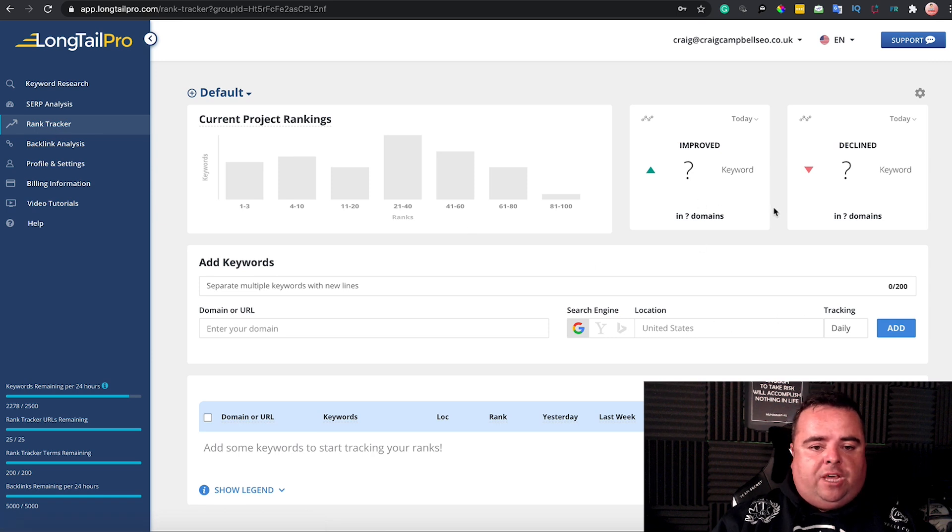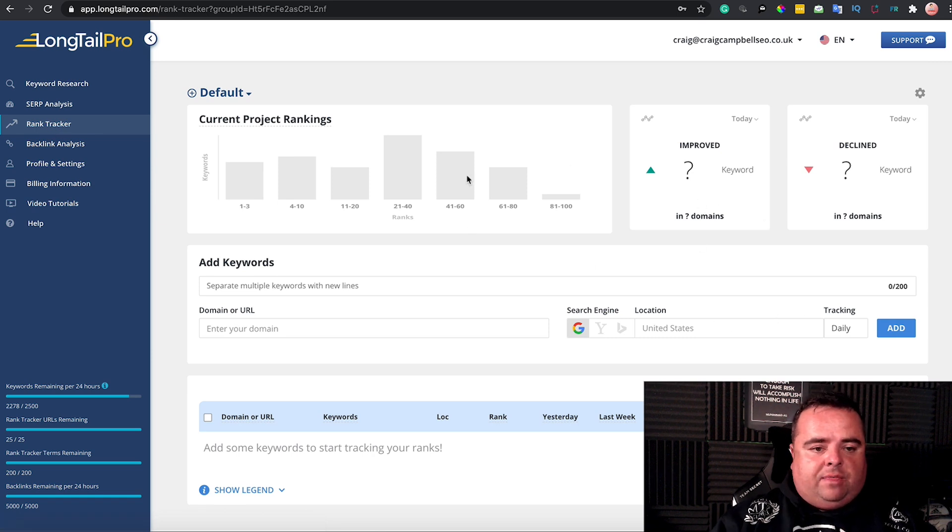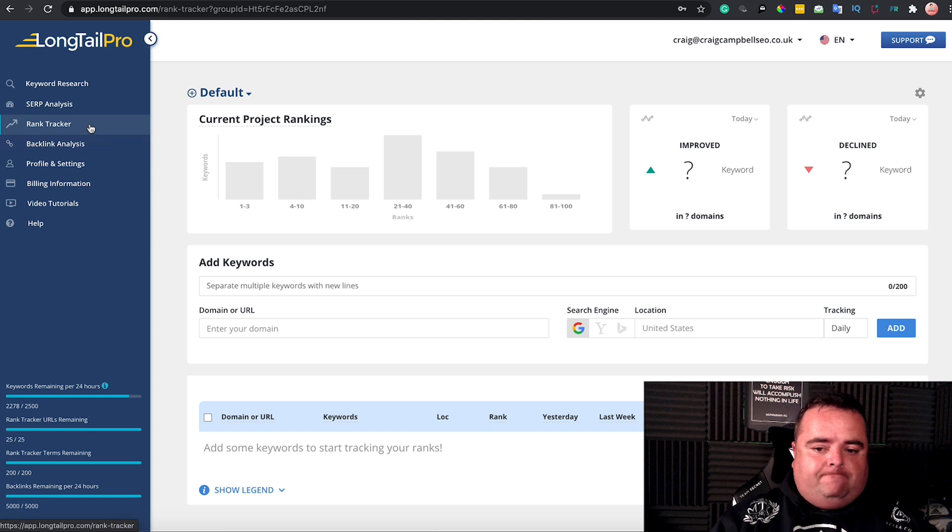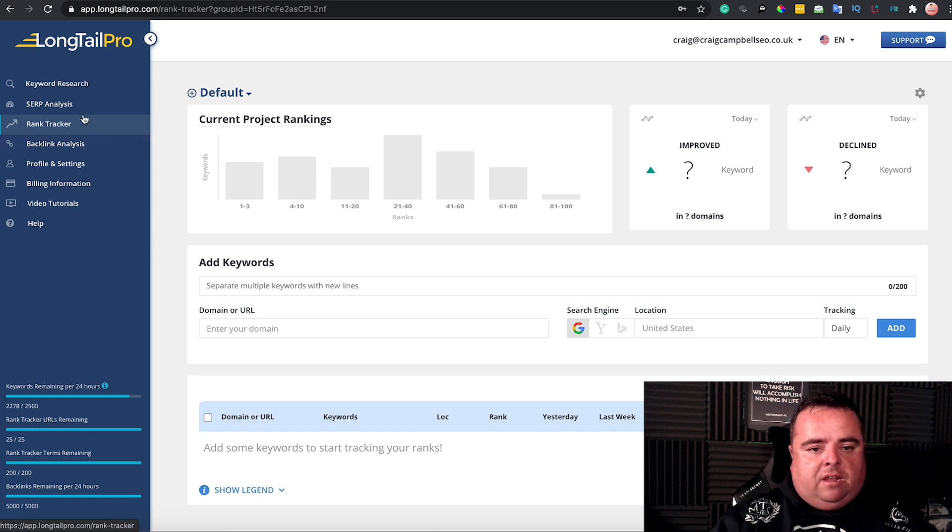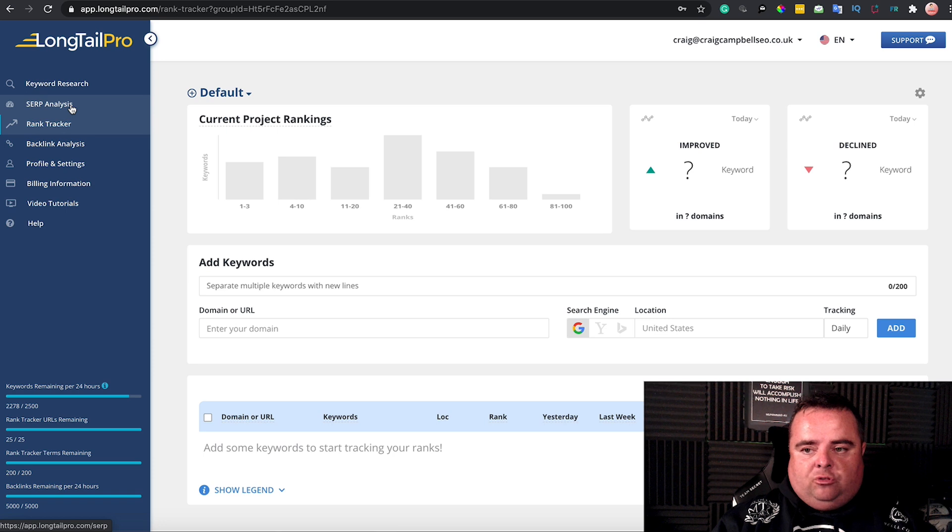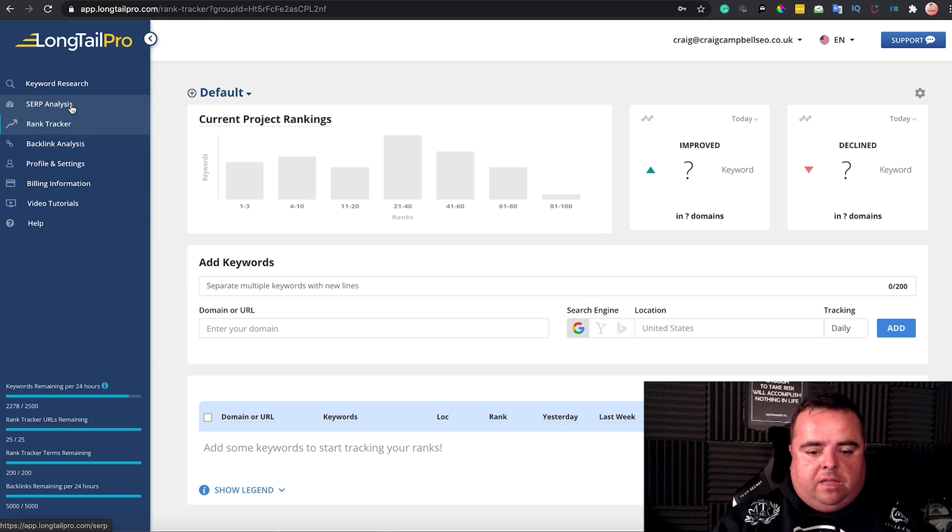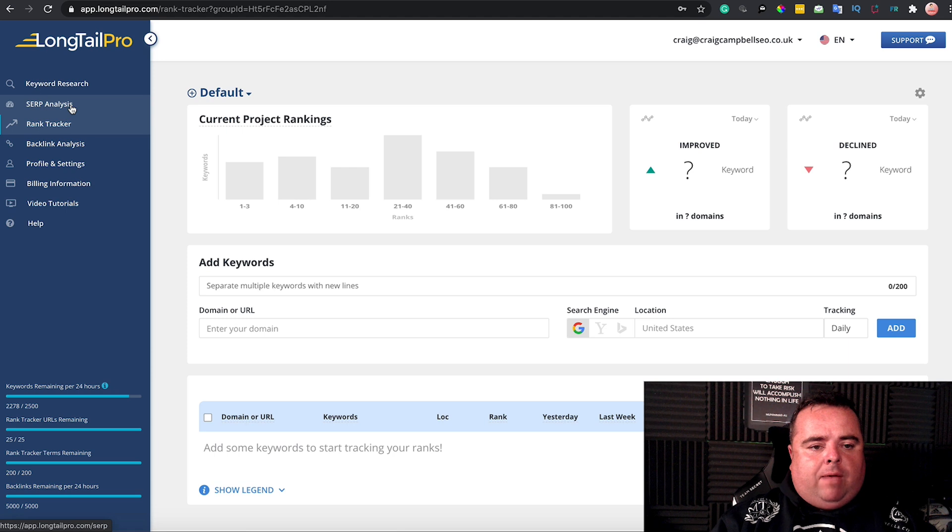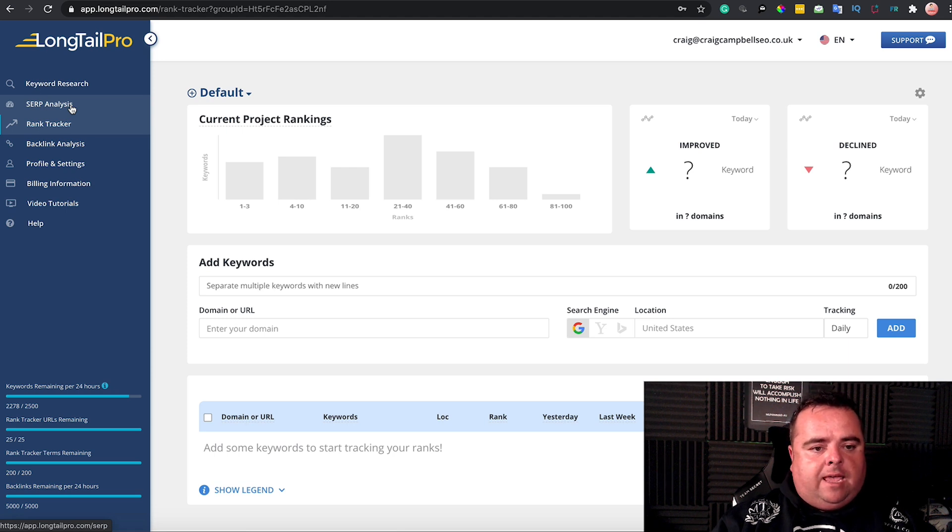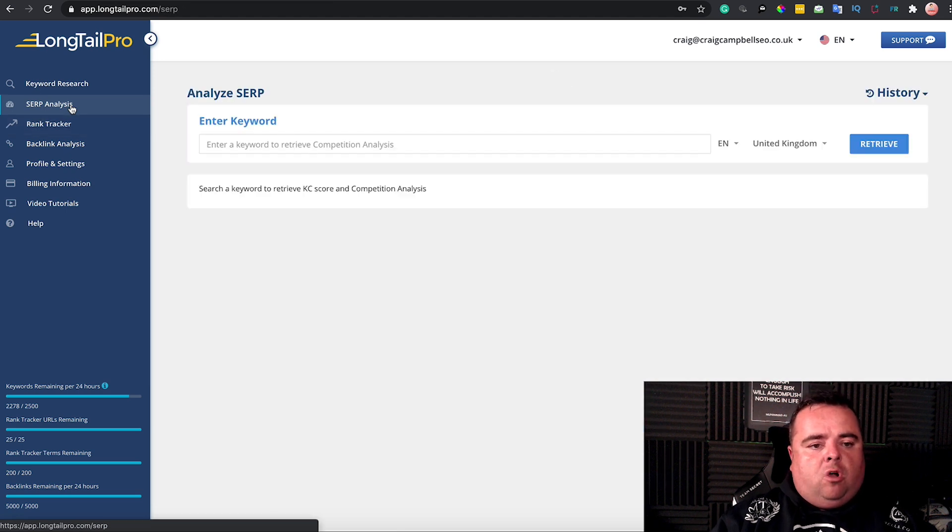You can check your rankings daily if you want. Each to their own—I normally check mine weekly, but this tool allows you to do that daily. Add it to the rank tracker and it will update you every day.